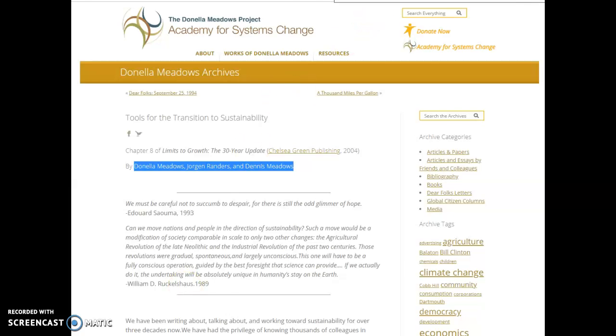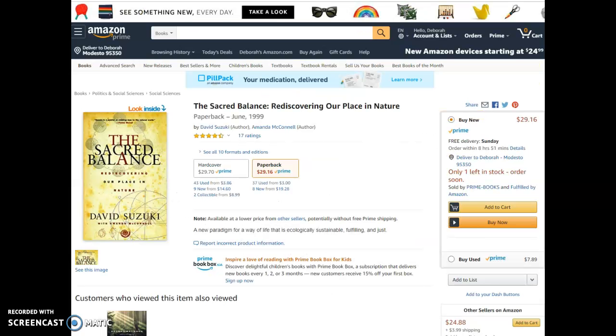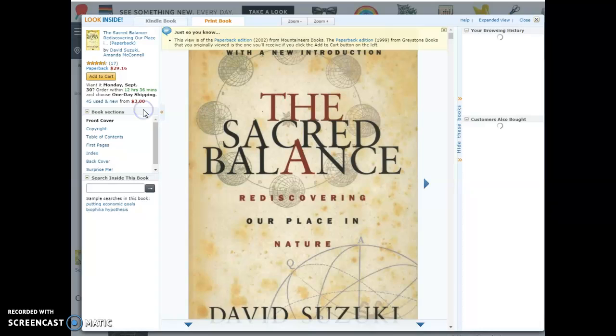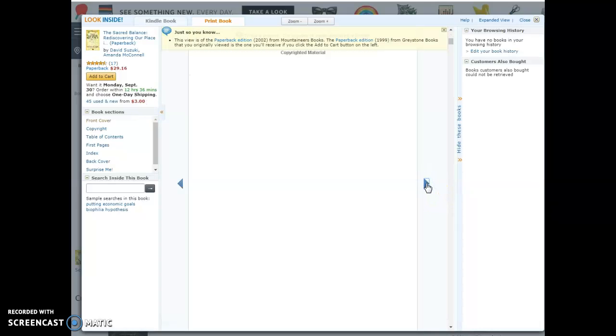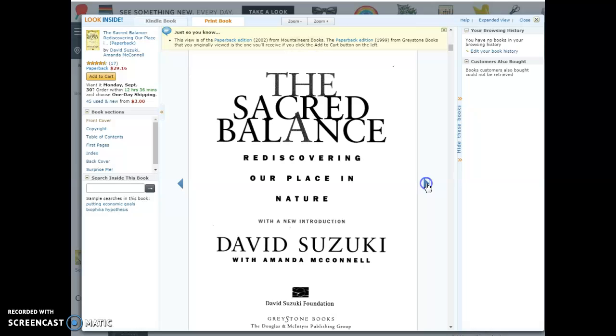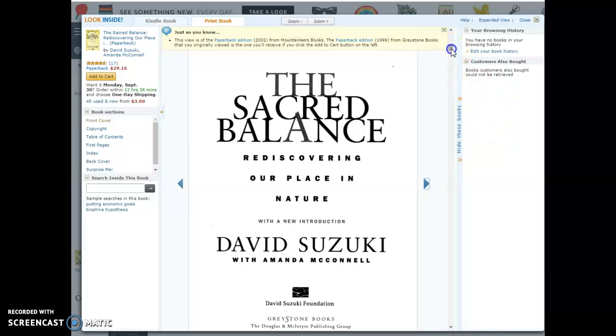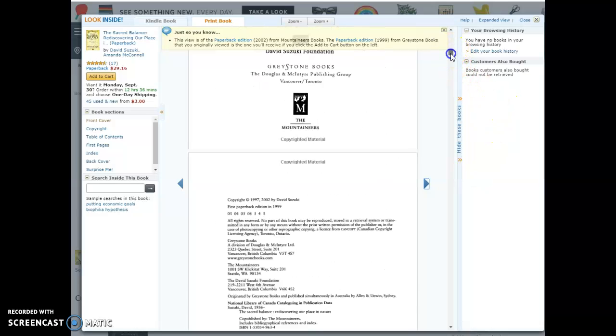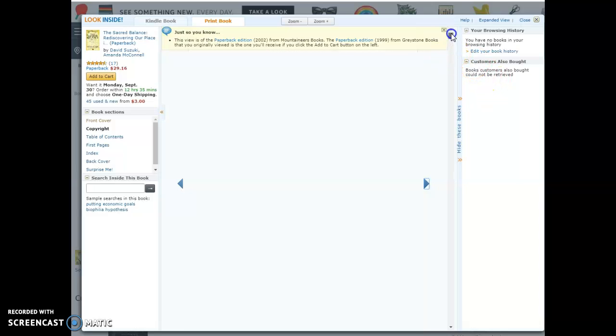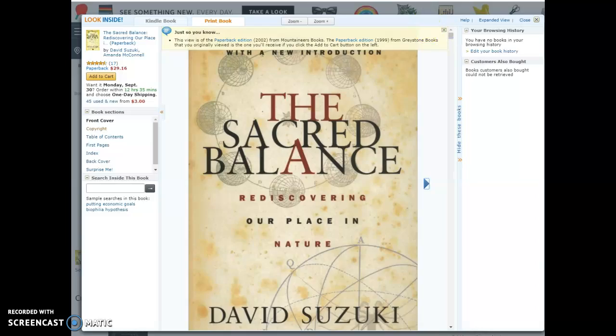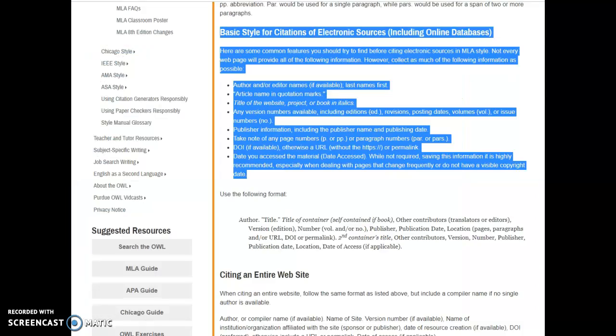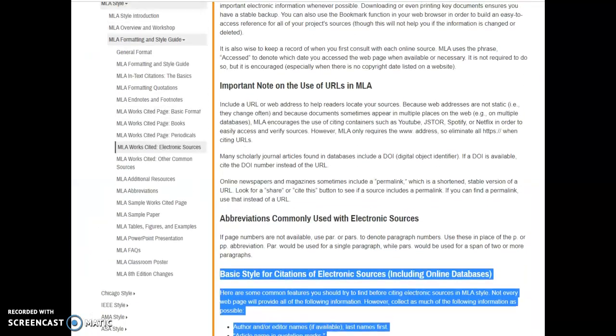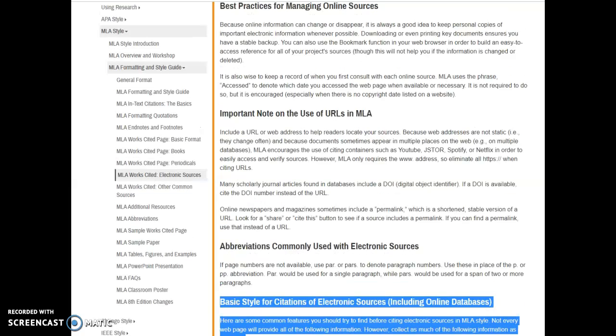You go and do the same with the other article, which is the prologue from this book. I just searched David Suzuki's The Sacred Balance, and I got to this Amazon site. When I look inside, I can get all the information I need. I'm actually citing a book, right? I've got my publisher information if I can scroll down just a tiny bit. Got my date. It's right there on the back: 2002.